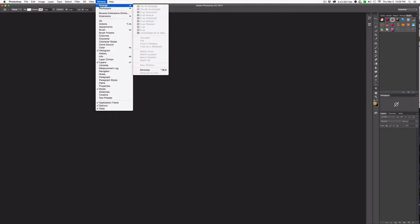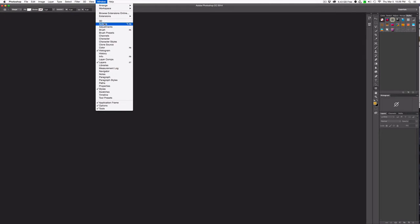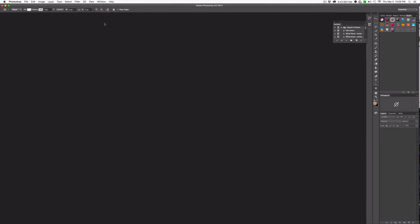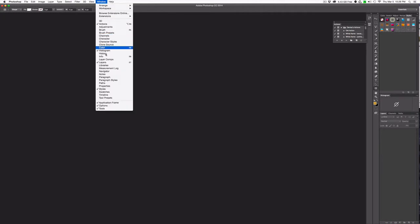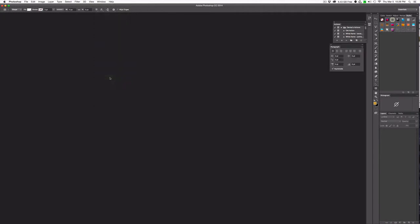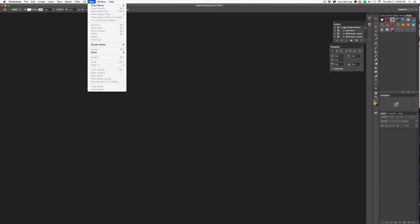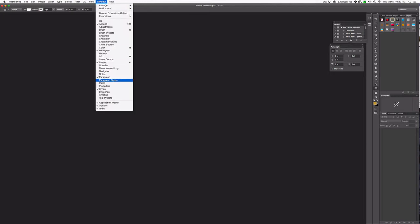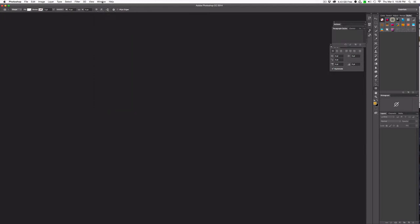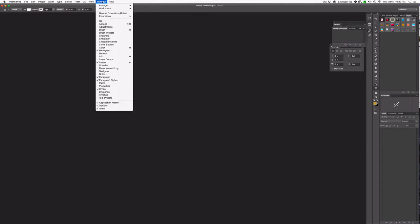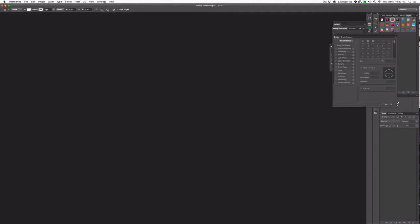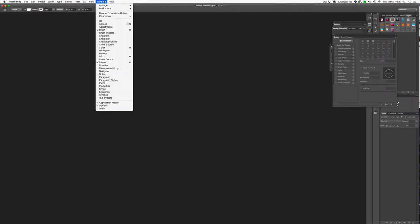The next thing I want to choose is actions. That's because I have a bunch of actions that I've developed that I want to have handy. I also like to have the paragraph and styles there for writing. So paragraph styles. And then I also like to have my brush adjustments so that I can change the brushes as I need. And I think for now that's probably about it.